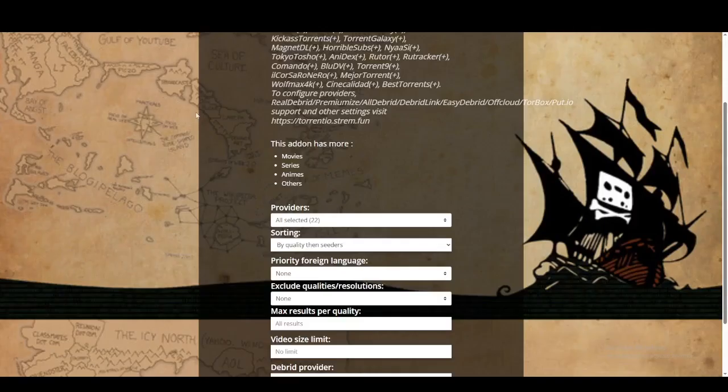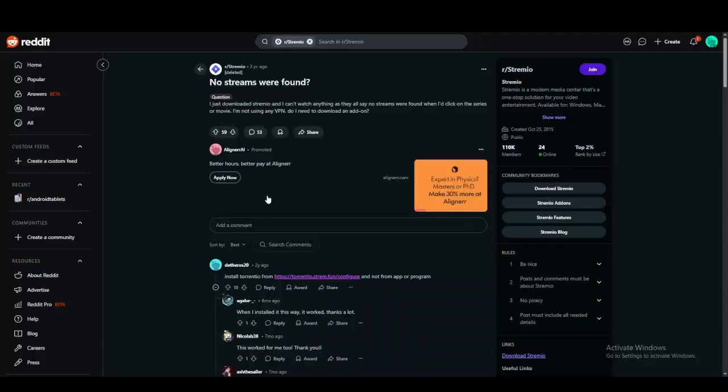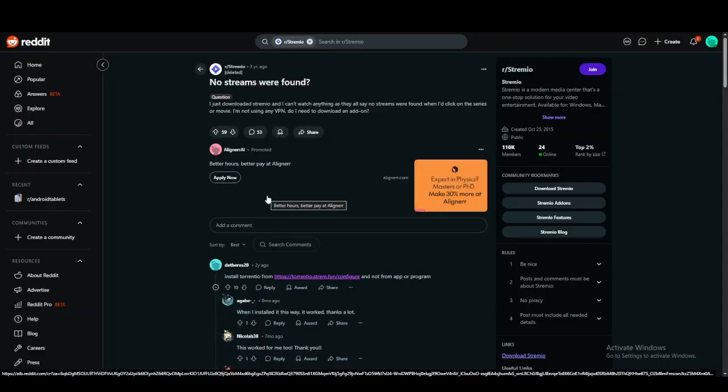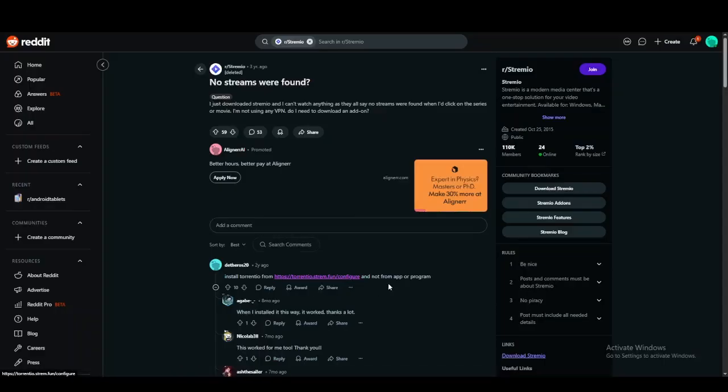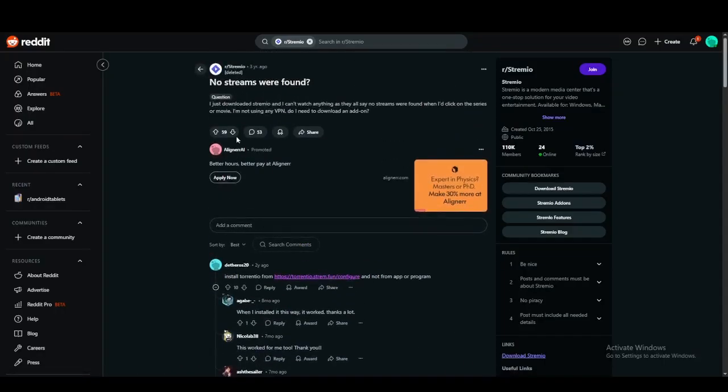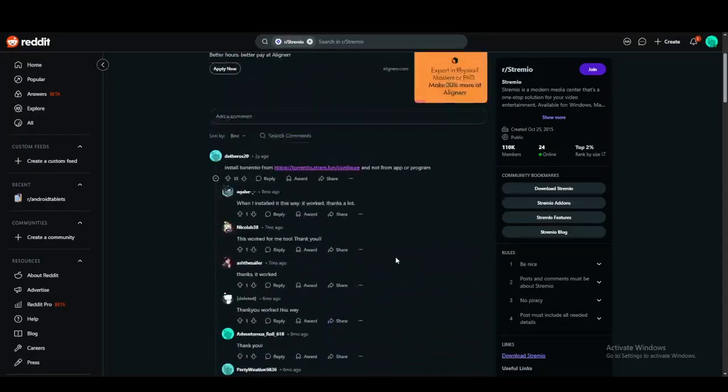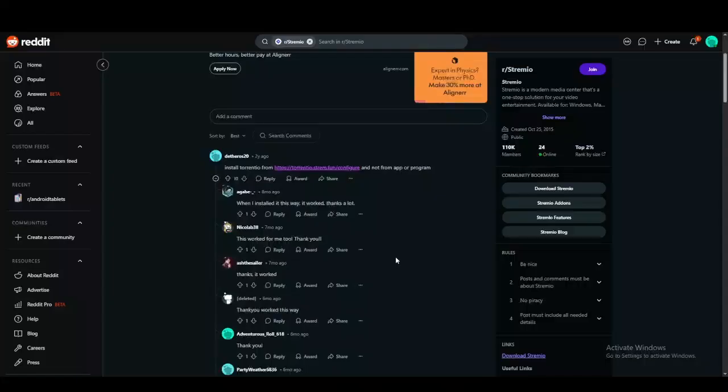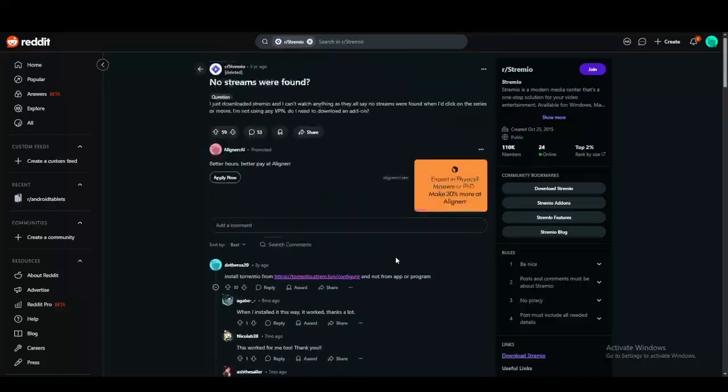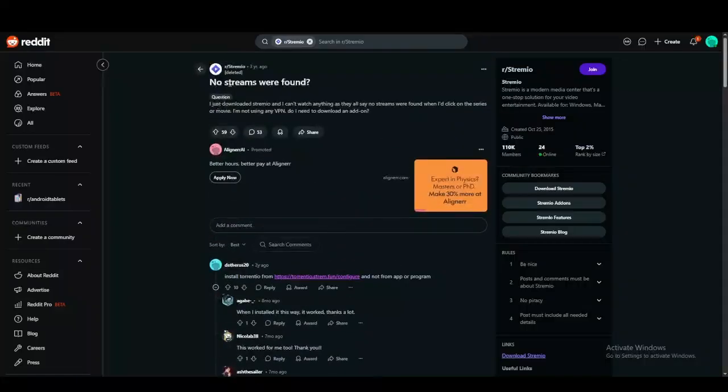You can add Torrentio as an add-on and this will basically make it available on any other device that you have Streamio on. So this will work on any other device that you're signed in with the same account with Streamio.